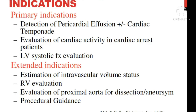The basic indications for echocardiography in the emergency setting come from the American College of Emergency Physicians policy statement from 2006, which covers primary and extended indications. Primary indications include detection of pericardial effusion, evaluation of cardiac activity, and assessment of LV systolic function — specifically the ejection fraction. Extended indications include inferior vena cava assessment, right ventricular evaluation to look for RV dilation such as in massive PE, evaluation of the proximal aorta for dissection, and procedural guidance such as for pericardiocentesis.